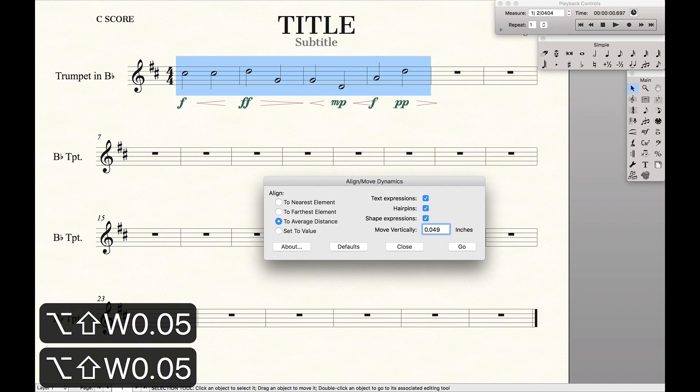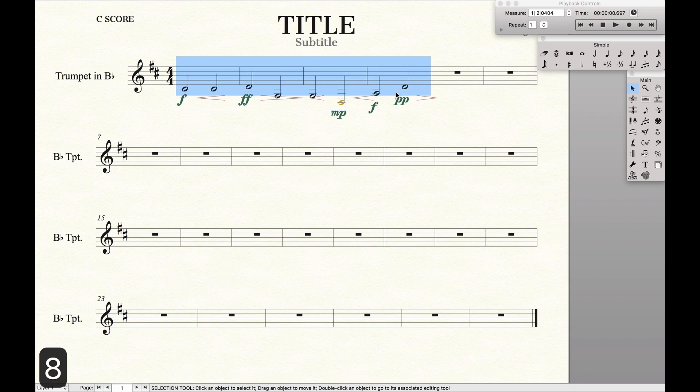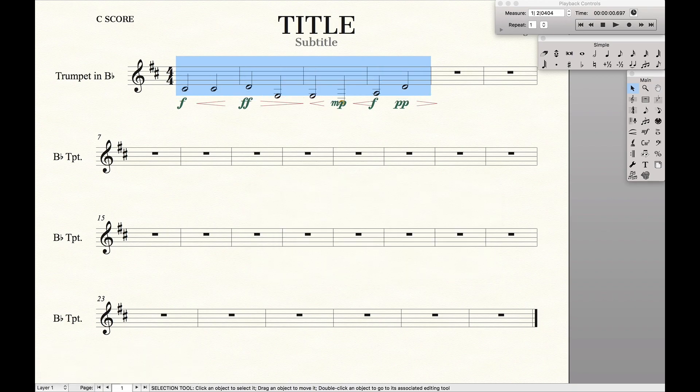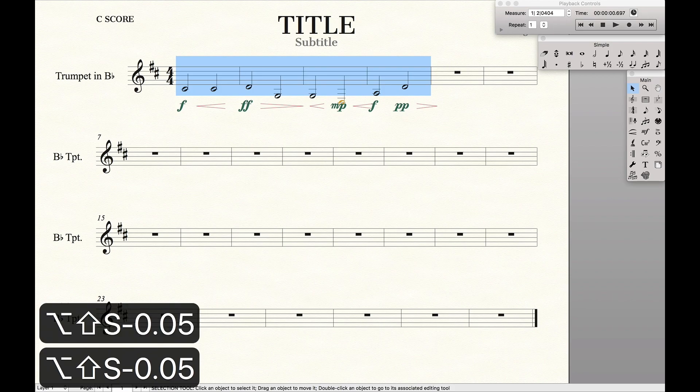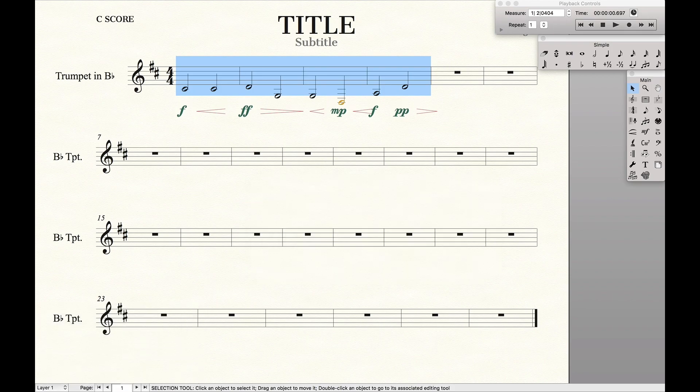And so what this allows me to do is, like let's say I have a part where things are really low, I can just move the dynamics down and realize, oh, there's still collisions. And then just move it down far enough such that there are no collisions.